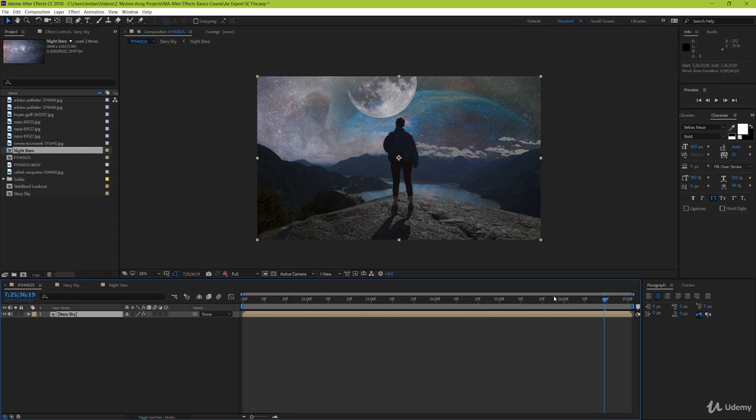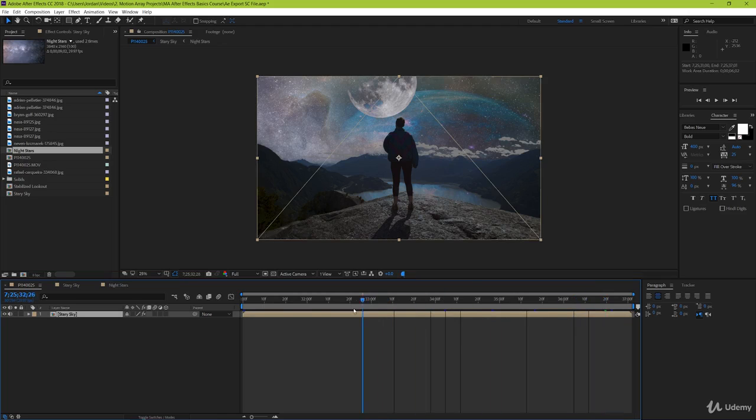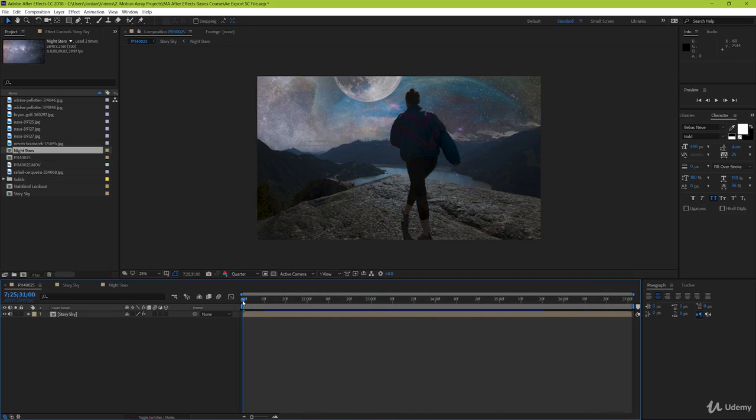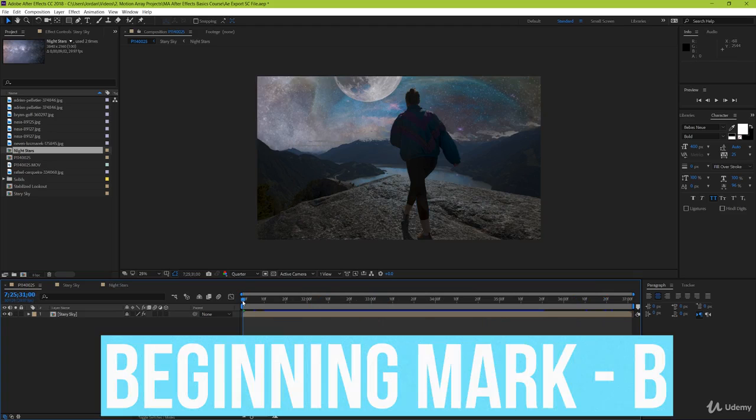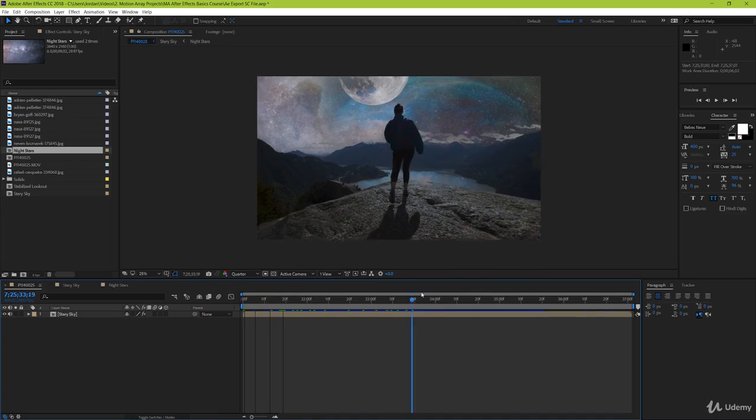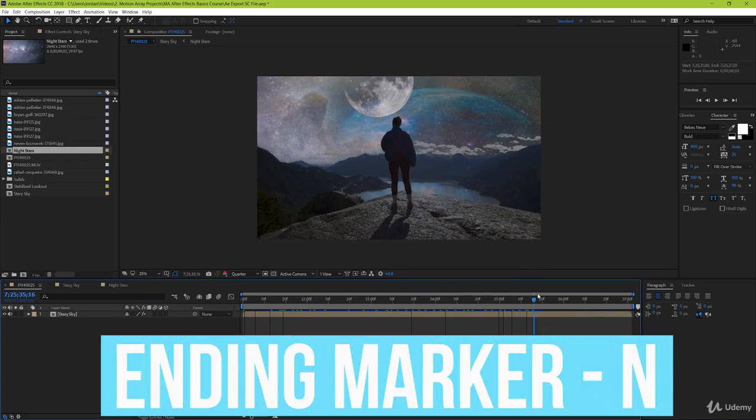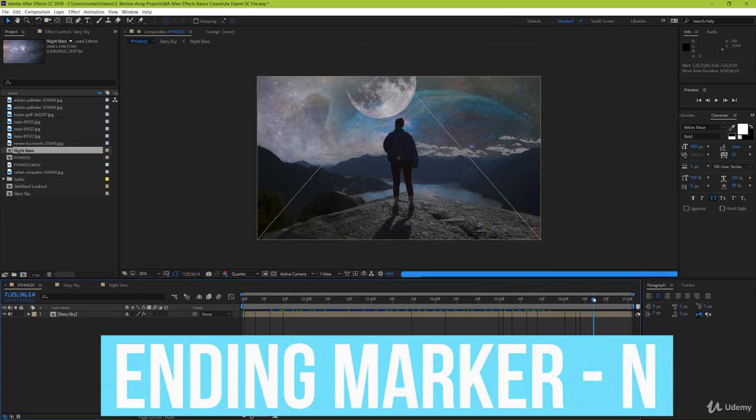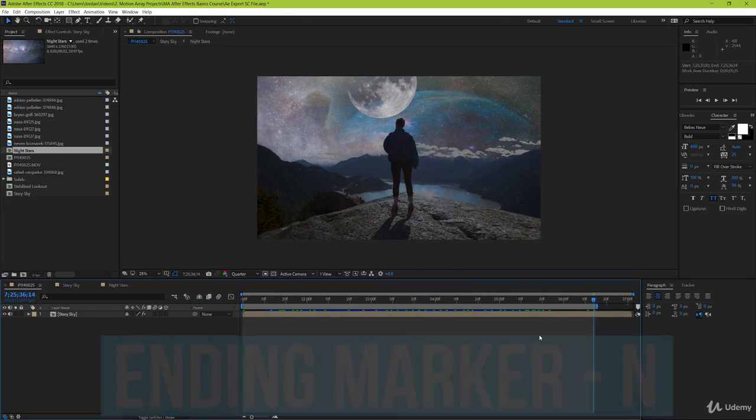Bring your playhead to the start of the composition, where you want your video to start. To set the end point, hit the B key. You can think of B as in beginning. Then go to the end point where you want your video to end, and hit the N key. You can think of N for end. Great, now let's go over actually how to render.